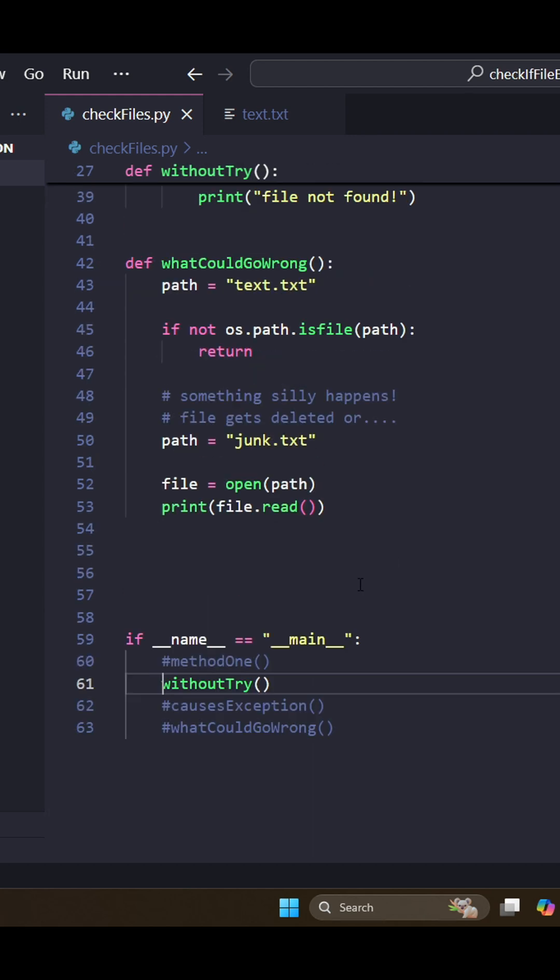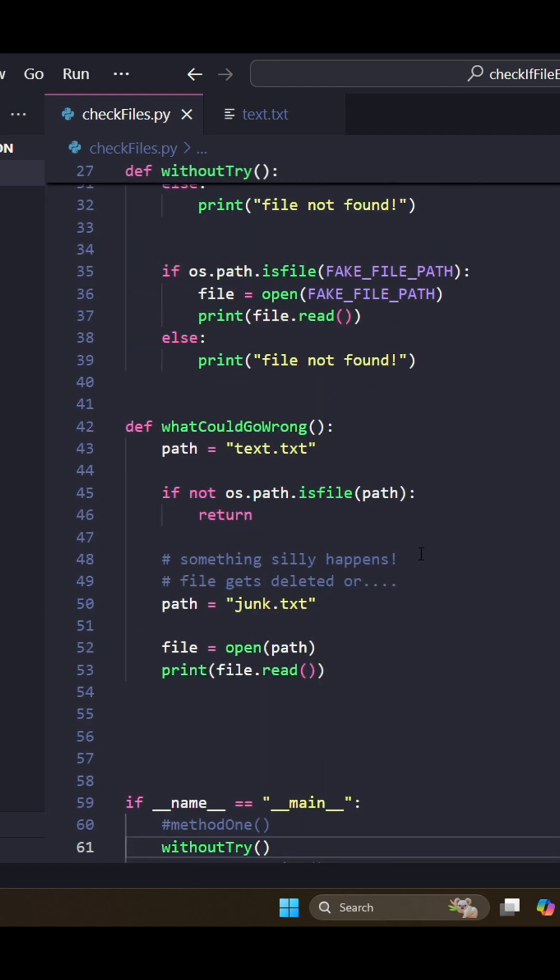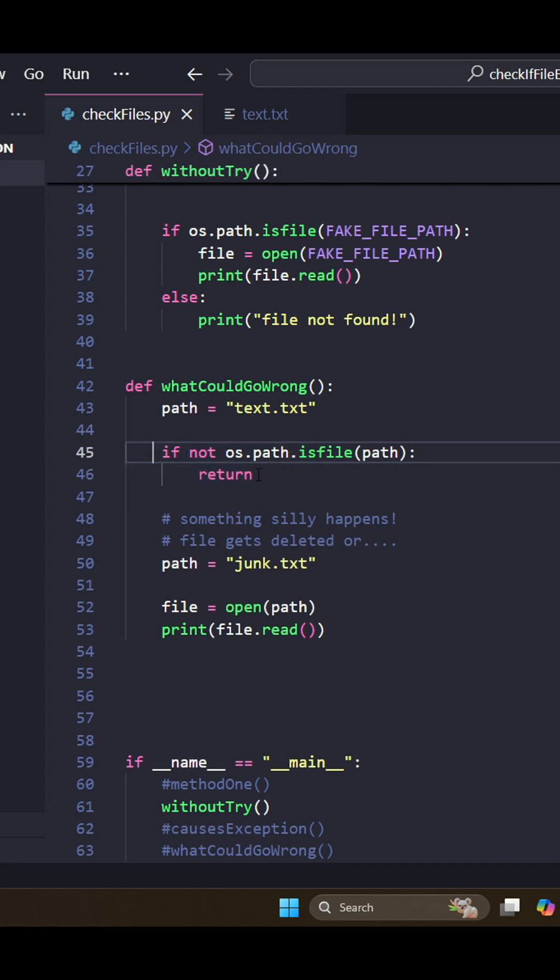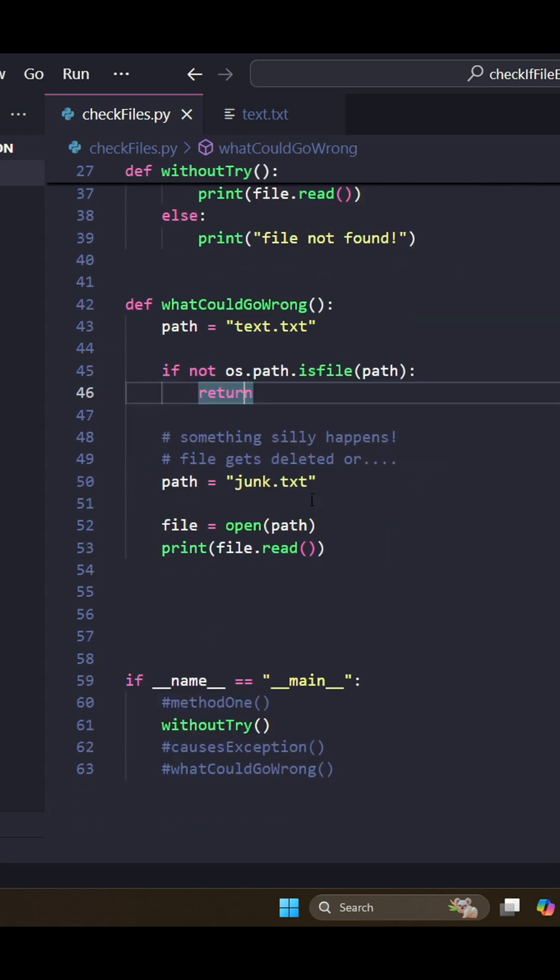But there is a risk in doing it this way. So we have our path right here, text.txt, and then we're going to check, does that file exist? And if it doesn't, we're going to return from the function.